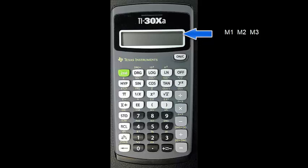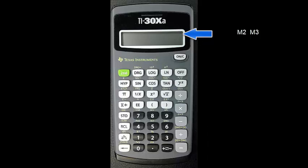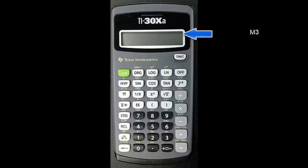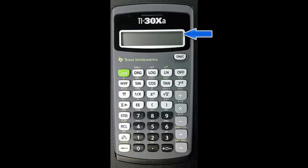To do this simply press the on clear button to display 0. Now store the 0 in each of the memory locations. Press store and the 1 key. The M1 indicator should have disappeared. Press store and the 2 key and then store and the 3 key. All three memory indicators should now be gone.